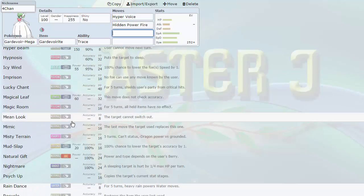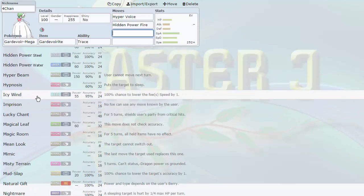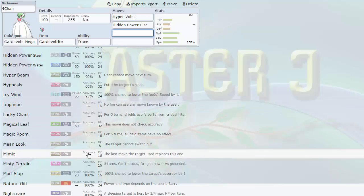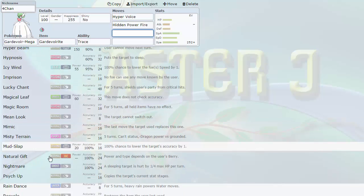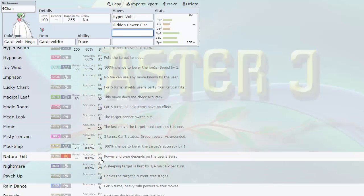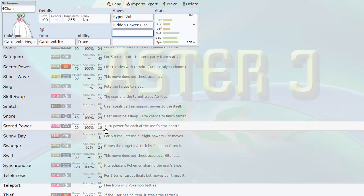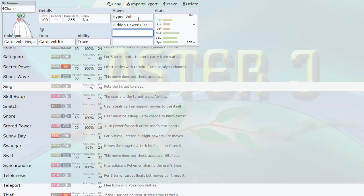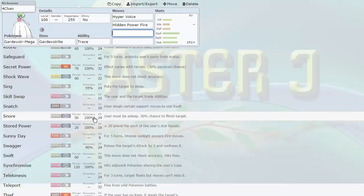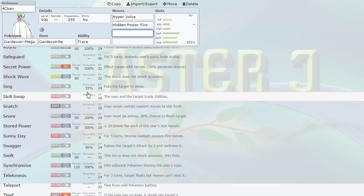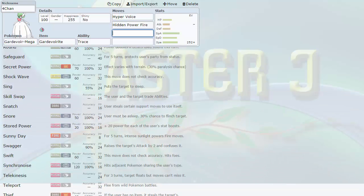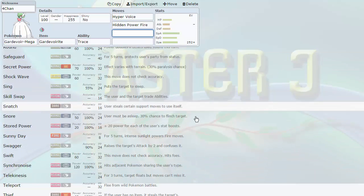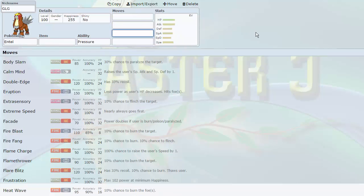You can also Agility Pass from Zapdos into Mega Gardevoir, not run any speed, purely invest in Physical Bulk, and then start Calm Minding up and make this thing a huge monstrous threat. Its status coverage is really cool, such as Destiny Bond. It also gets access to Heal Bell and Wish. Reflect also, so it gets both screens. Shadow Sneak, which I didn't even know that Gardevoir got. Every form of status that you can imagine. And if you have powerful Fire Stab, it just makes it so much better.